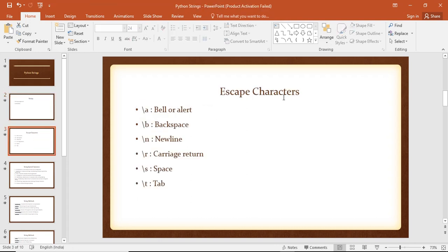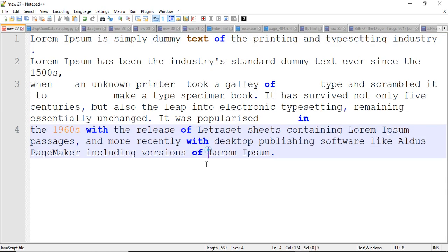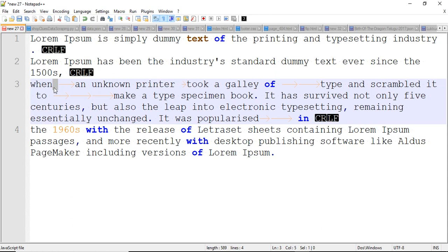Next, we will use escape characters. These are the invisible characters. For example, we will use invisible characters — we will show all characters. We will use the new line. There is a tab and a dot, there is a tab and a space. These are invisible characters.